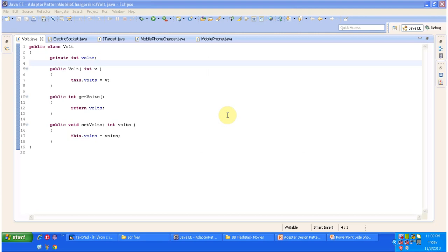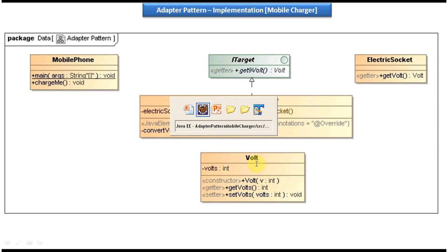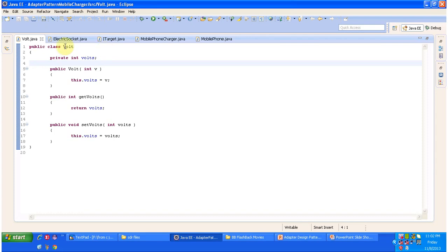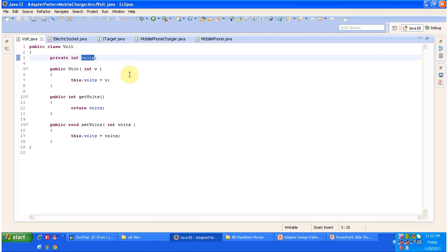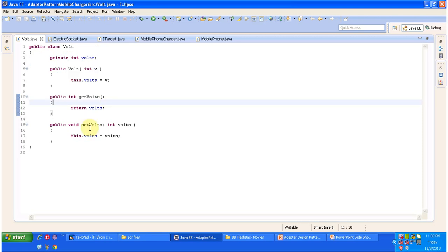I have opened Eclipse. We can see the code now. Here we have a Volt class. I will open Volt.java. You can see the Volt class — it has volts defined as int. If you want to create a Volt object, you just call this constructor. And it has getter and setter methods for volts.